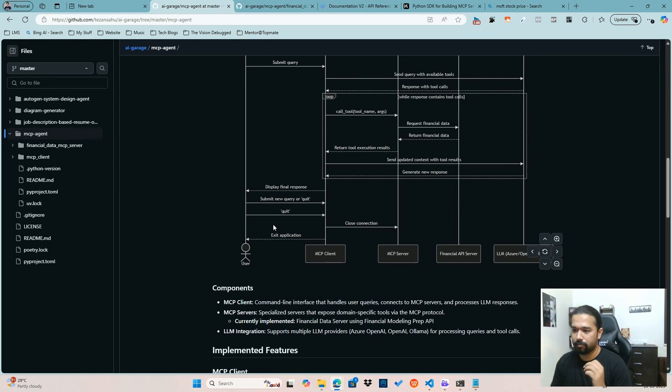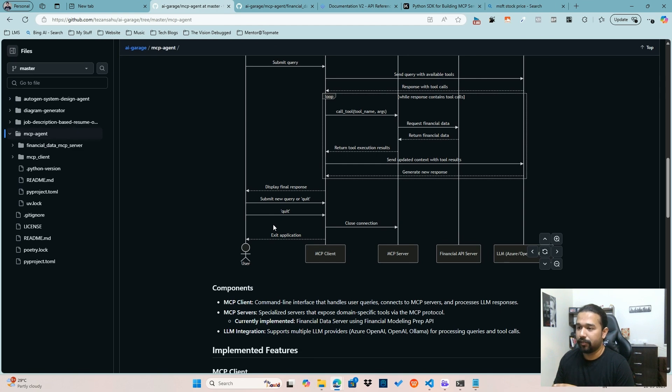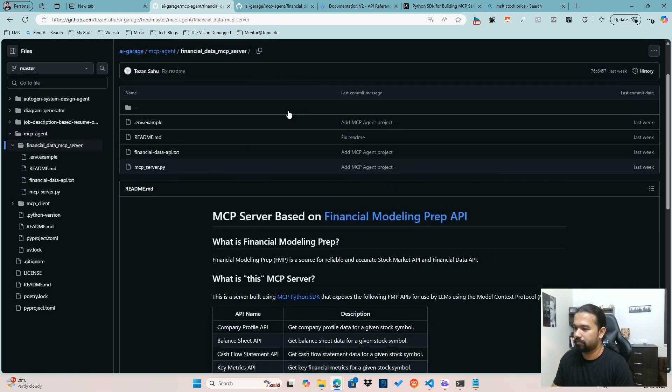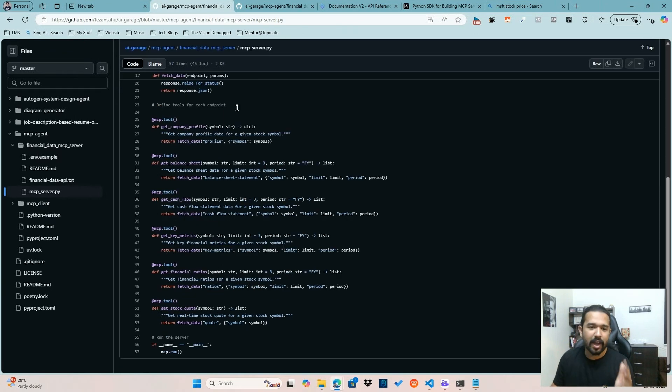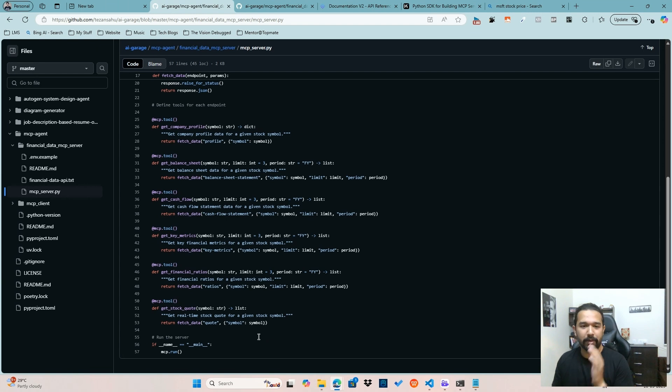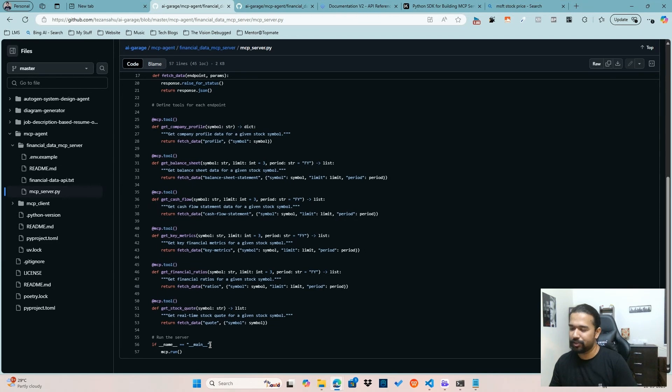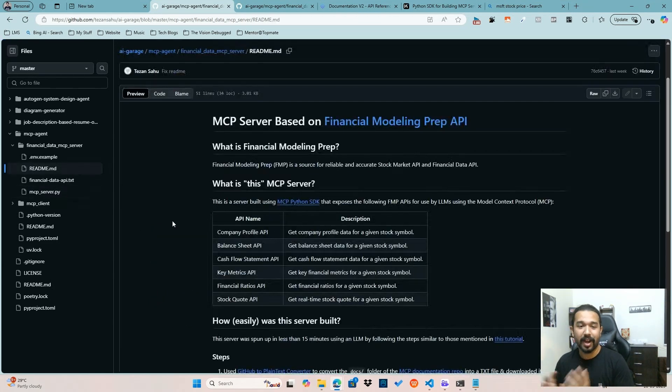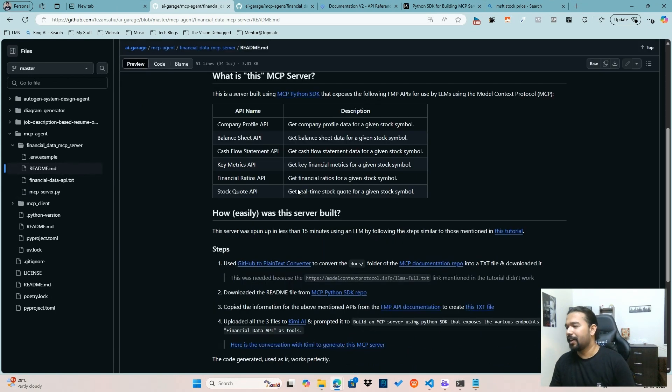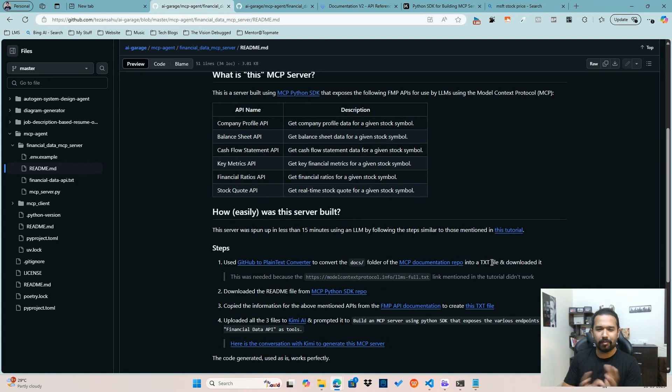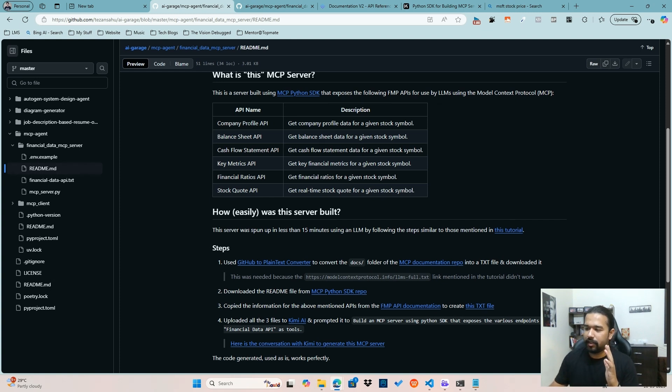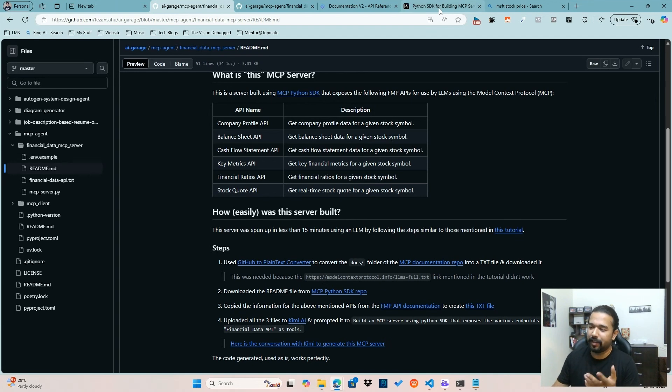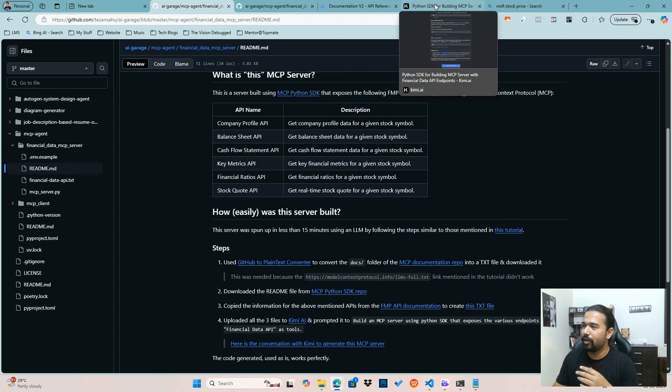I think before concluding, I'll just touch upon the ease of creating an MCP server because if you look at this MCP server that I've created, it's just hardly around 50 lines of code. And I honestly have not written a single line of this code. This entire MCP server was created within 15 minutes by leveraging AI based on the tutorial that the MCP folks have added in their documentation. It's a fairly good tutorial. However, there were a couple of things here and there, some links were missing. So I've just modified a few of these steps and I've shared with you.